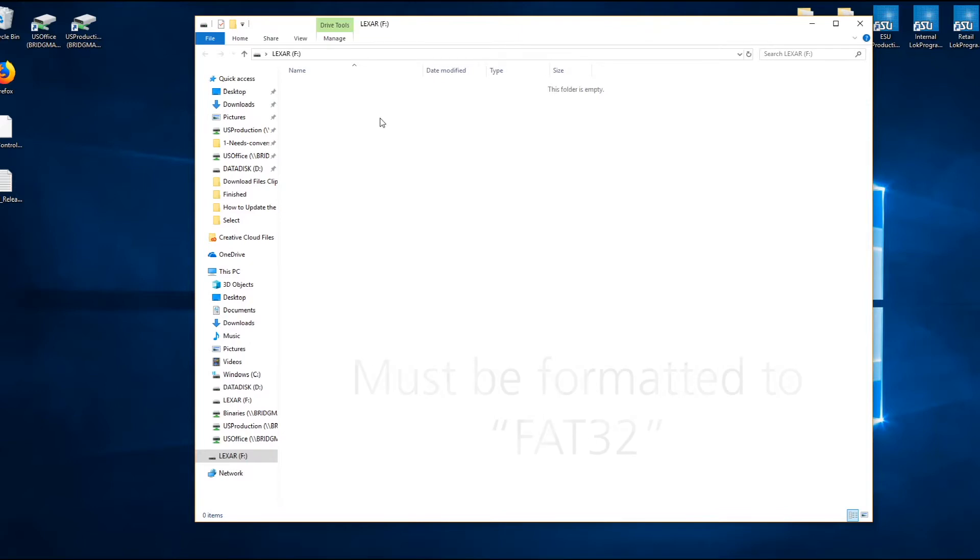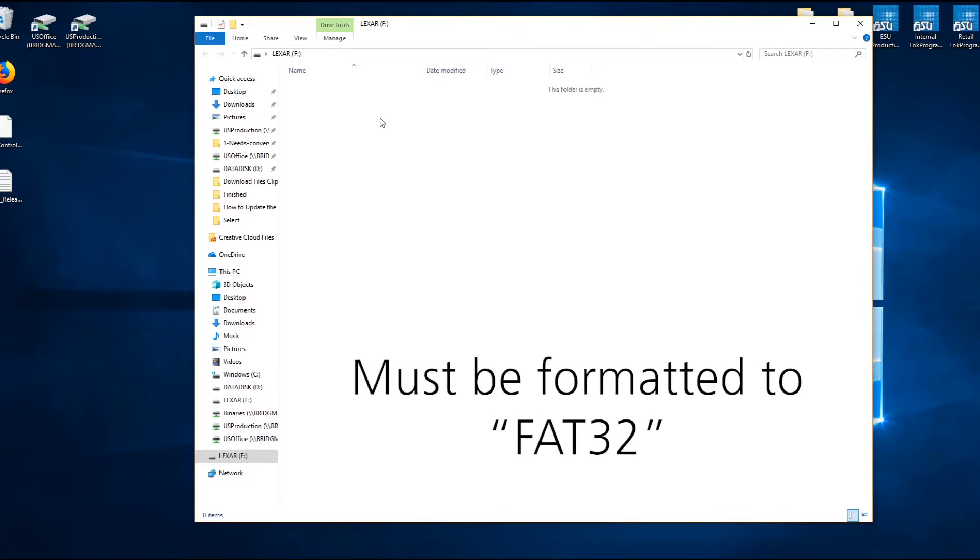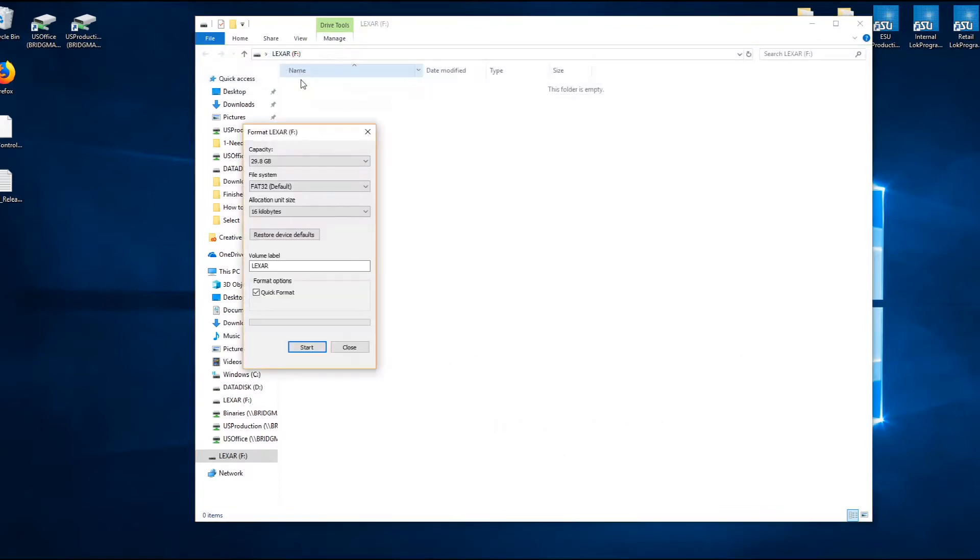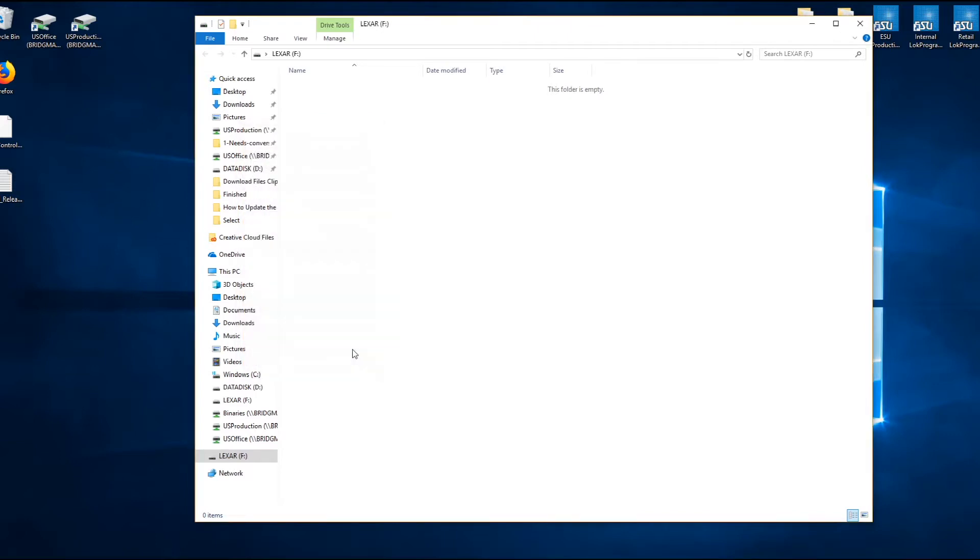That'll open it up here. First thing we have to do is format the USB stick so it's compatible for the cab control to update. Go up to manage and format, and FAT32 is already the default for this, so I'm good. I can go ahead and hit close.